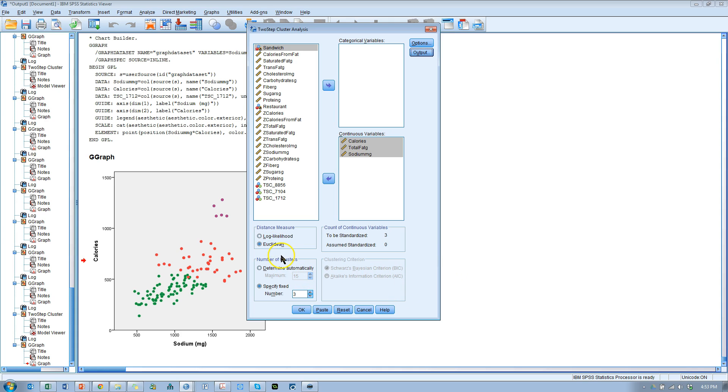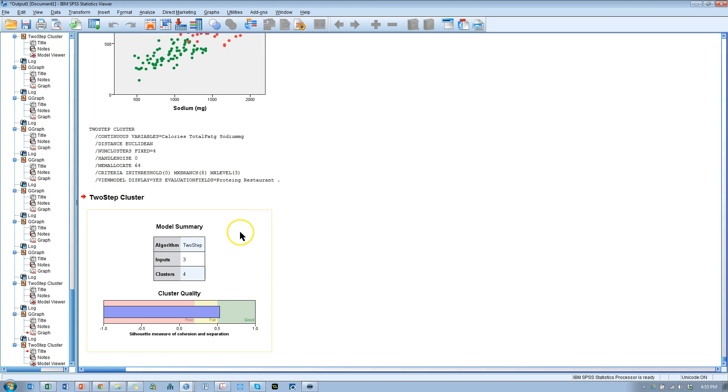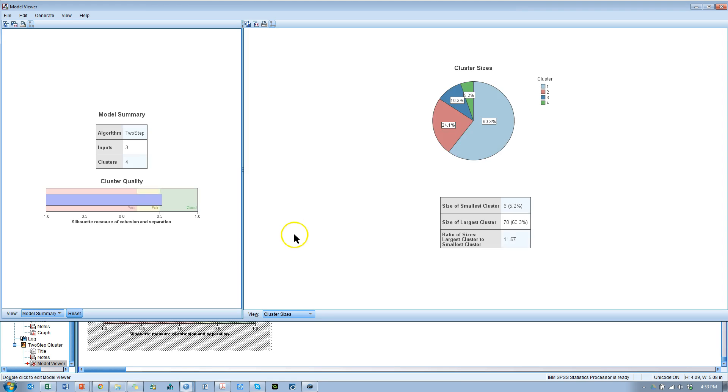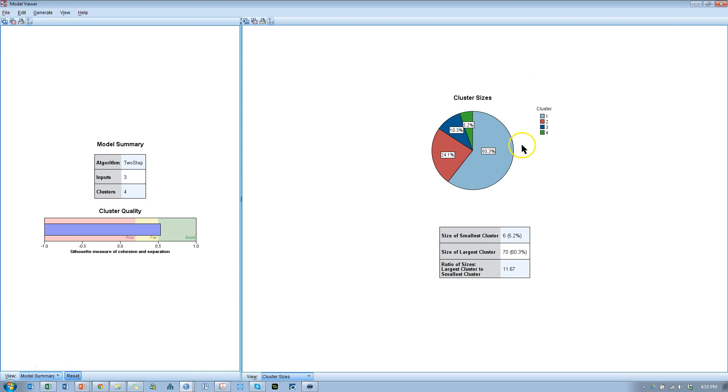I'm going to use Euclidean, and I'm going to specify three. Just to make this interesting, I'm going to specify four different clusters. And I'll hit OK. It's going to come up with this very uninformative thing. If you double click it, then you get this bigger, more informative thing.